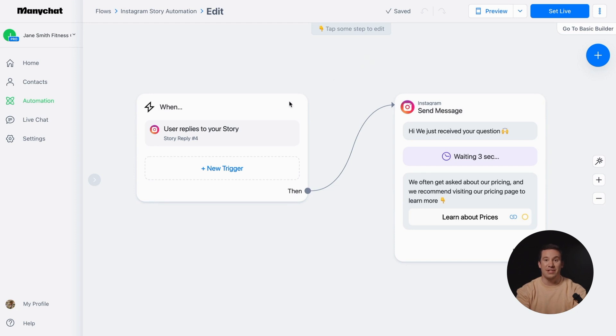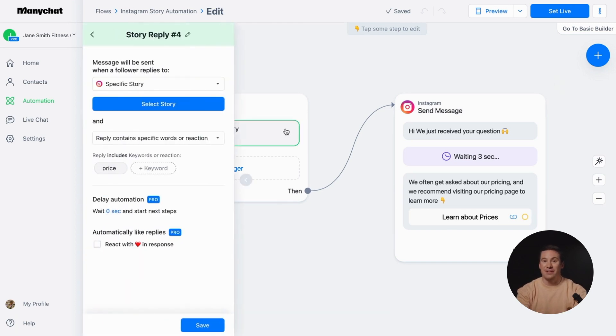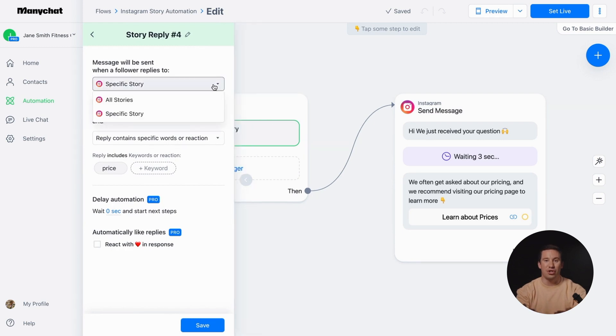The first step is setting up the trigger. When a follower replies to your story, a reply message will be triggered. First, let's check the trigger settings. In the dropdown menu, you can choose between all stories or a specific story.